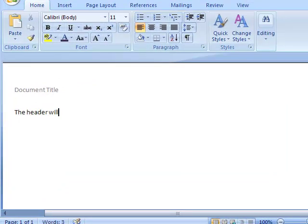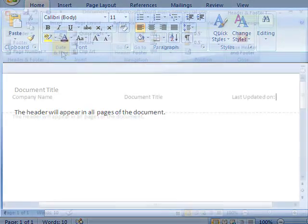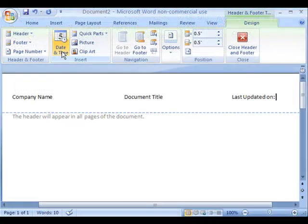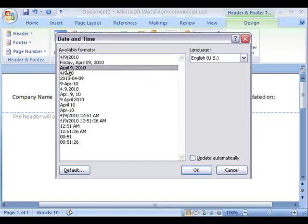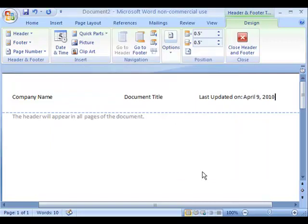You can also add dates or page numbers that automatically update. Just click on Date and Time in the Insert tab and select the date format you want to use. Be sure to tick the update automatically if you want it to change every time you update the document.